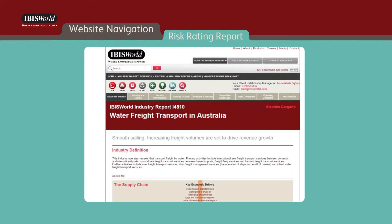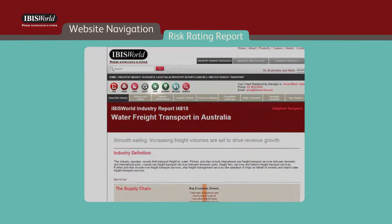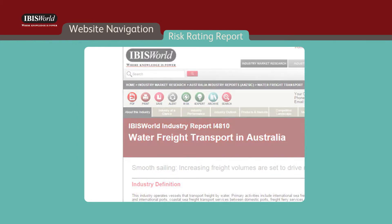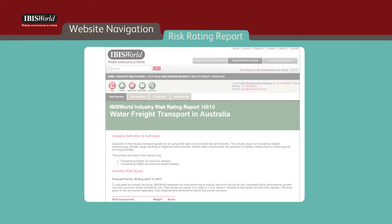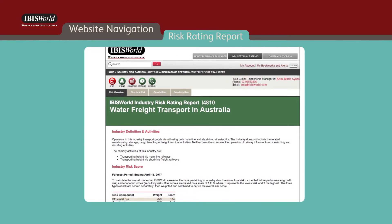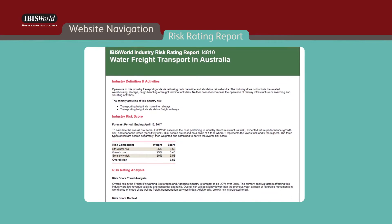To access IBISWorld's risk ratings reports product, which measures the difficulty of the operating conditions within each of the 700 plus Australian industries, click on the green risk icon button. This report will provide you with a forward-looking analysis and quantifiable level of risk for a particular industry.